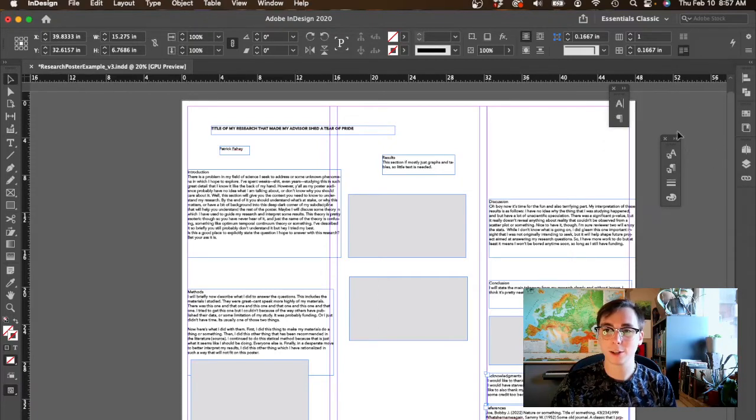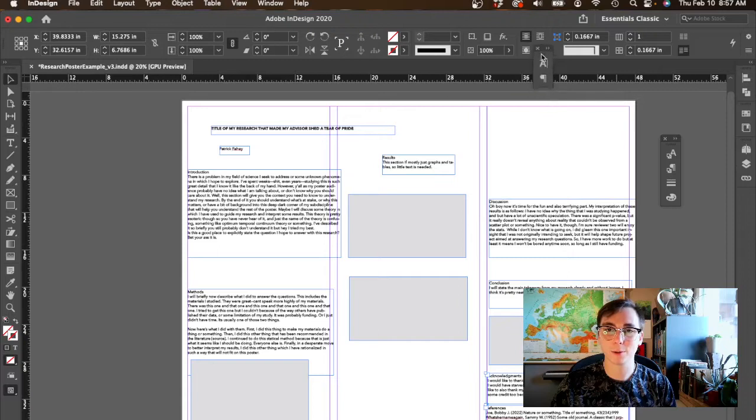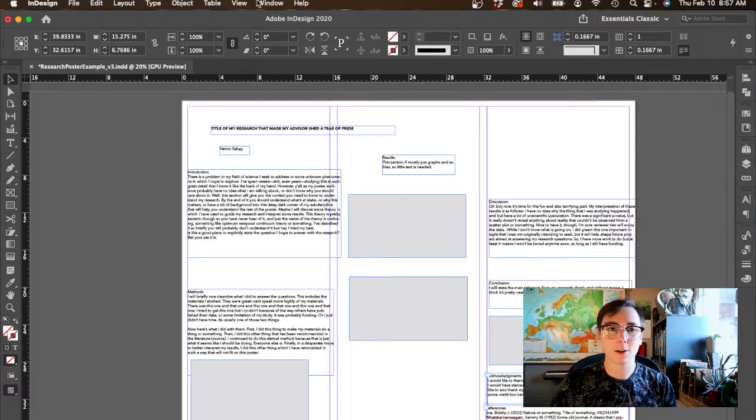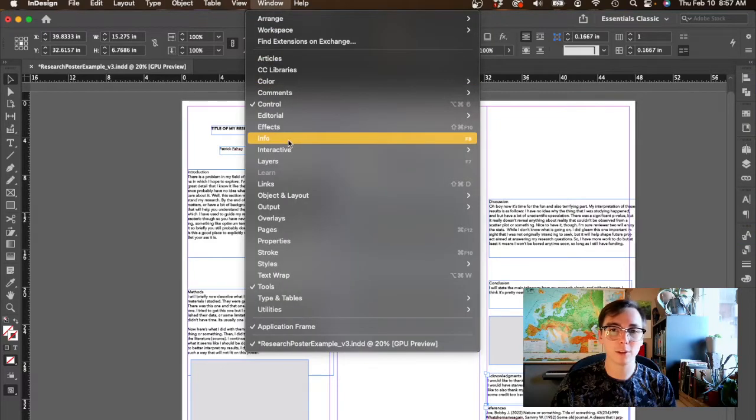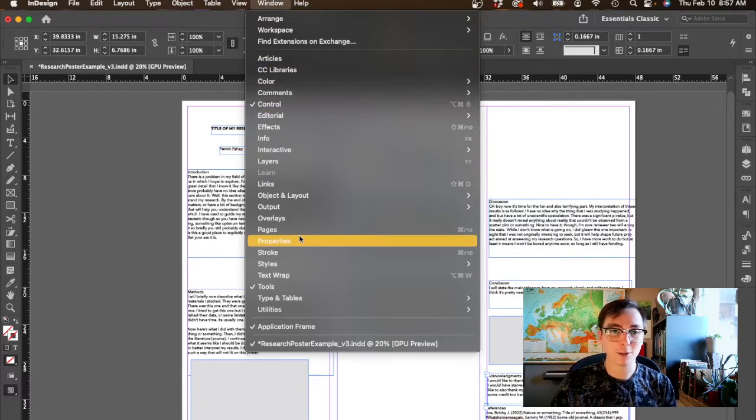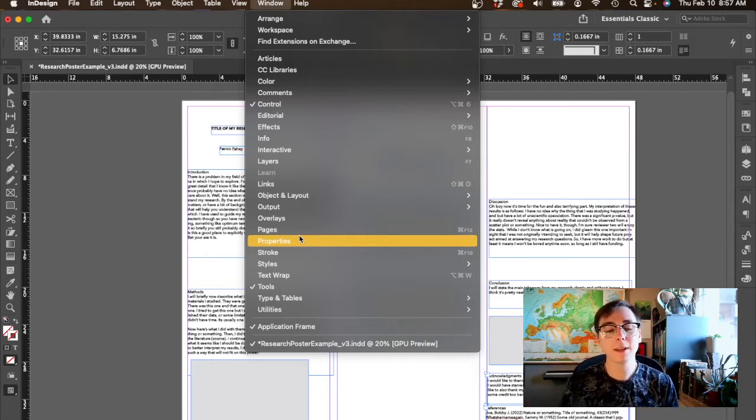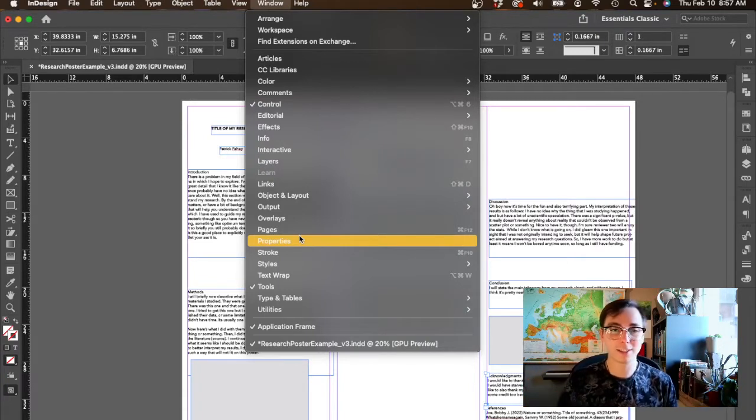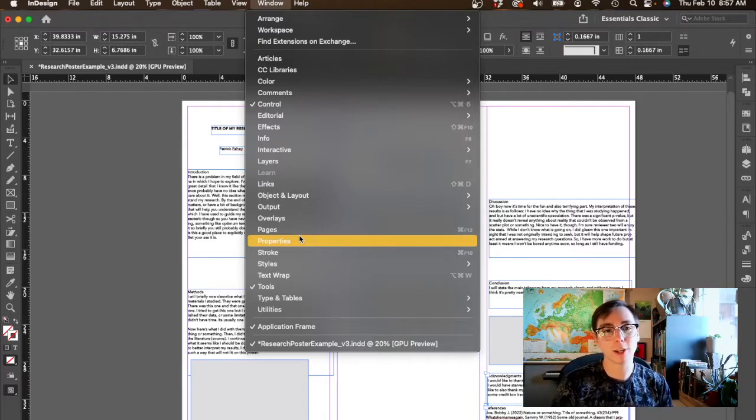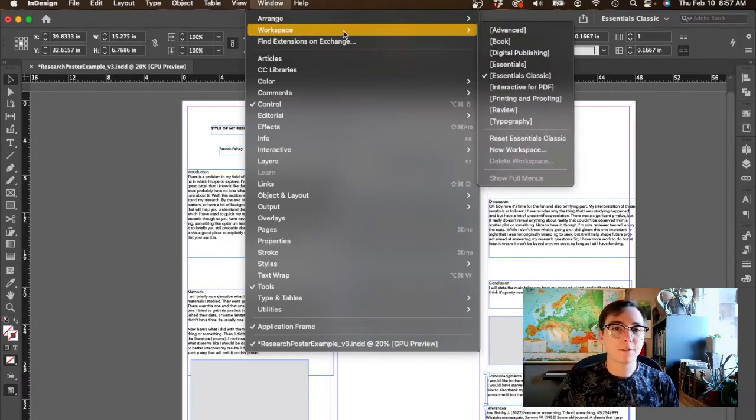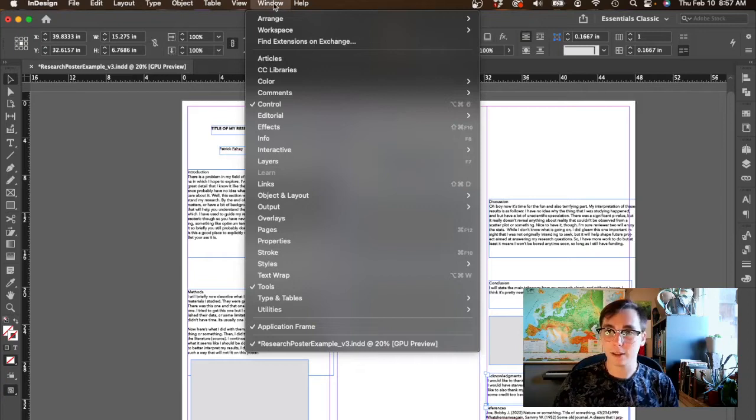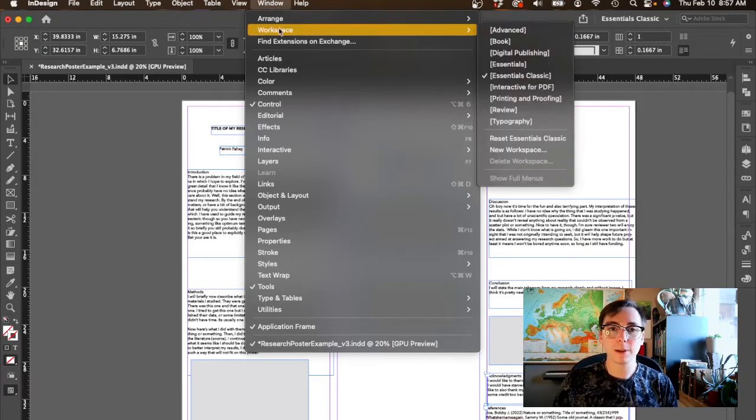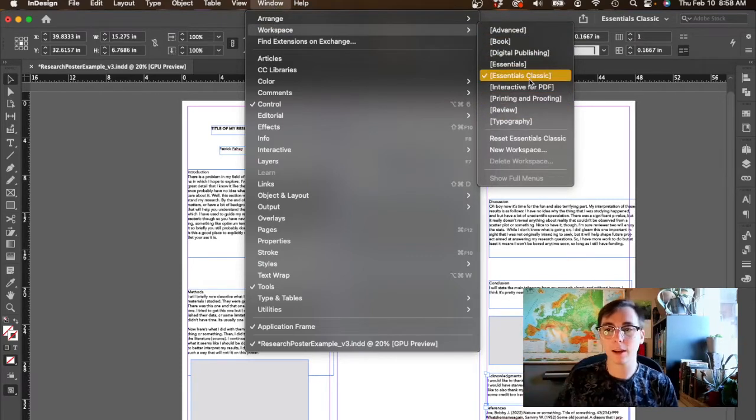This sidebar might look different than yours because it's pretty customizable, unlike these which aren't. You can add and take away whatever you want from this sidebar and move them around. The way that you can add things is go to window up here and these are all the panels you can add. You're not going to need to use more than four or five of them.